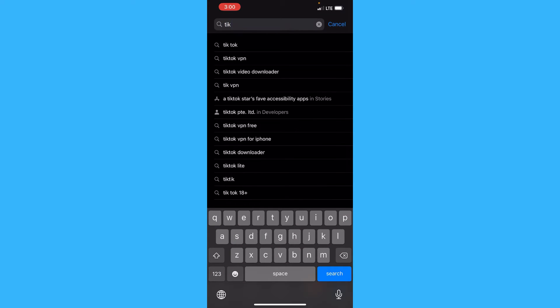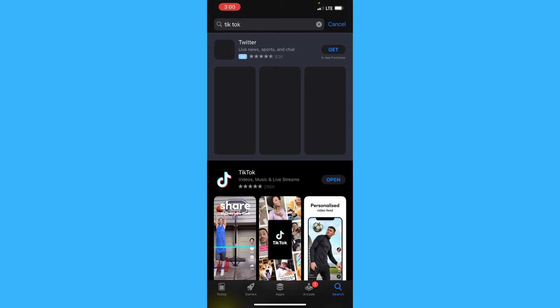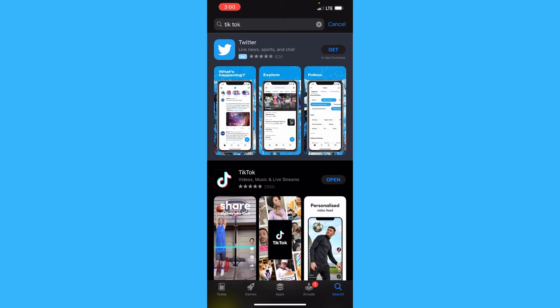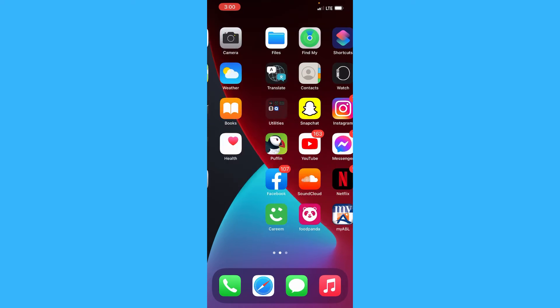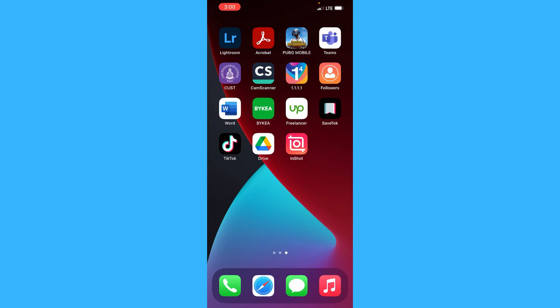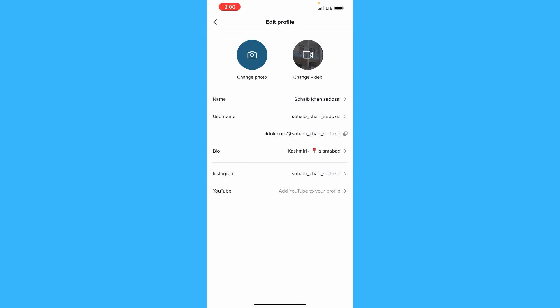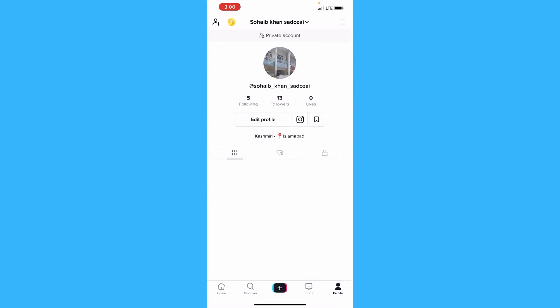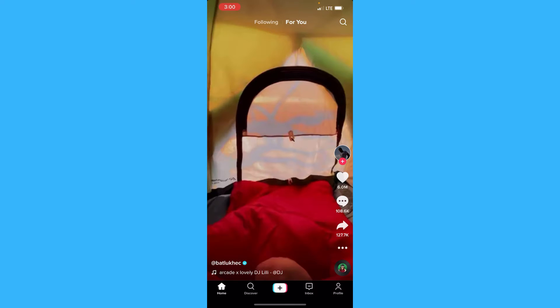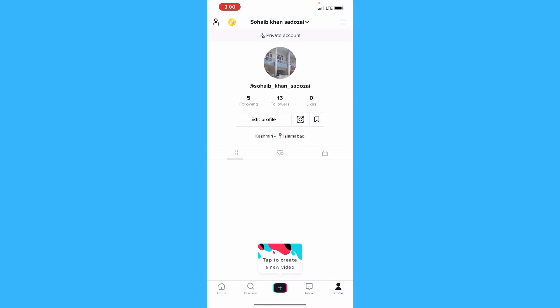If it's updated, then you can go to your app. Just open your app and go to your profile like this.